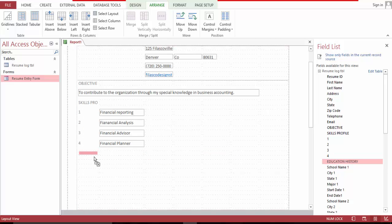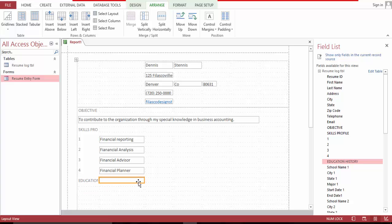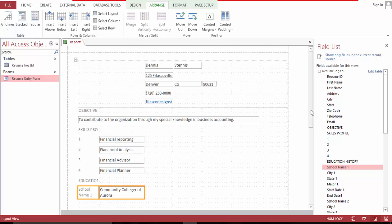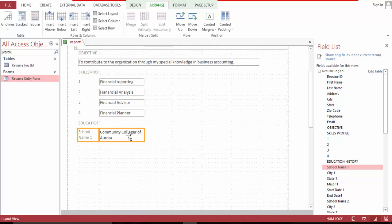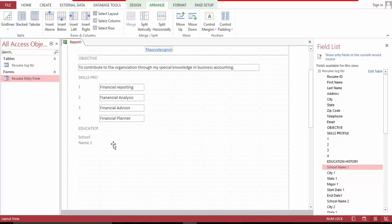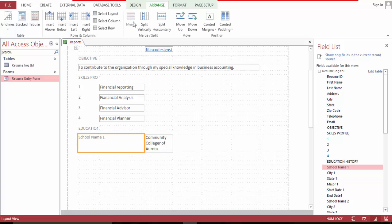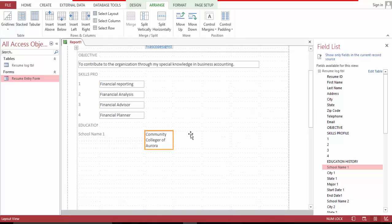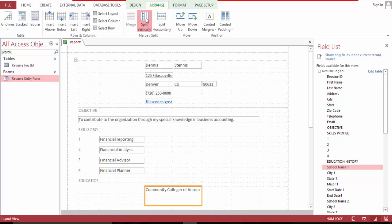Now, education. Delete this one, move it down, delete. Then we bring the school name. Merge. Split radically. Then we bring the school name one more. Merge. Split vertically.